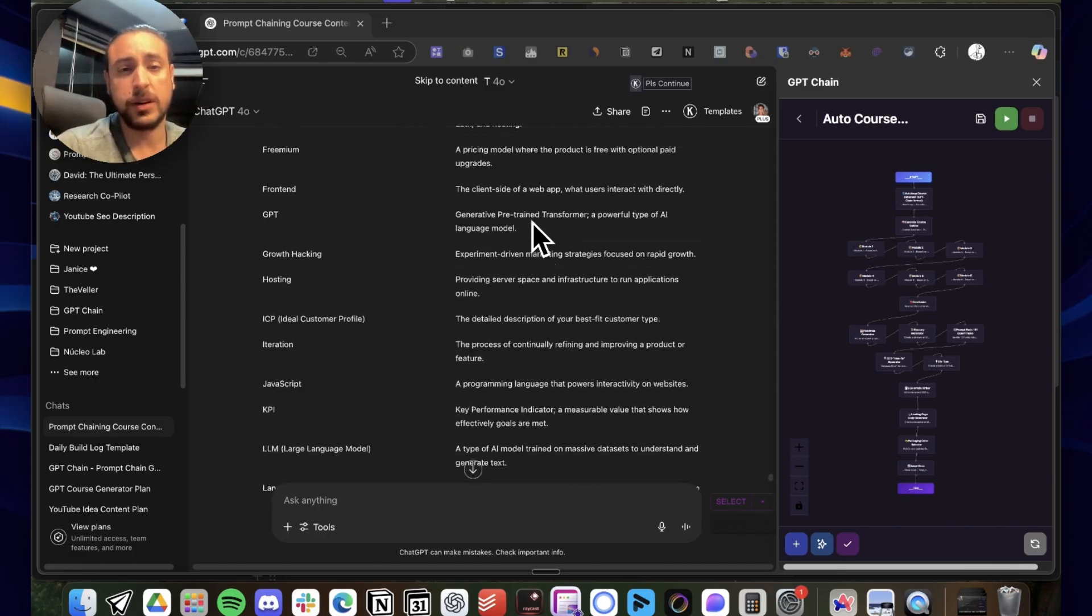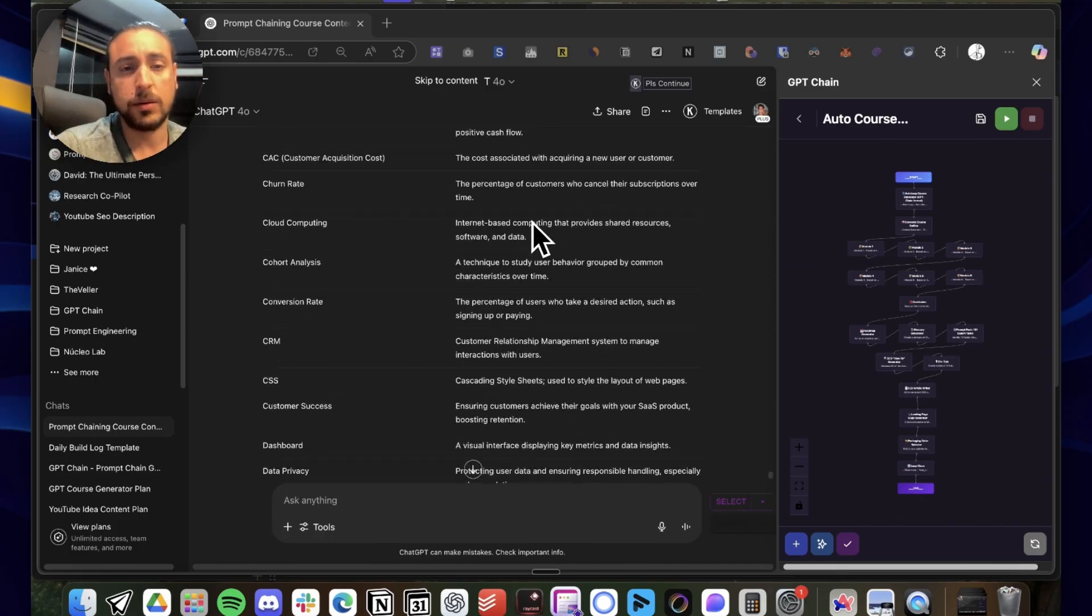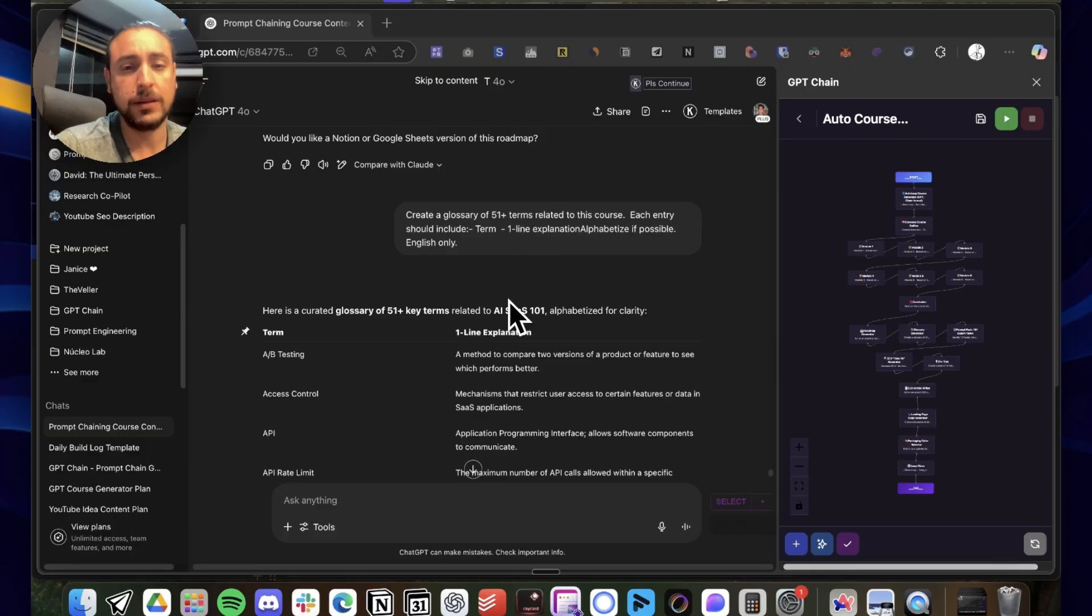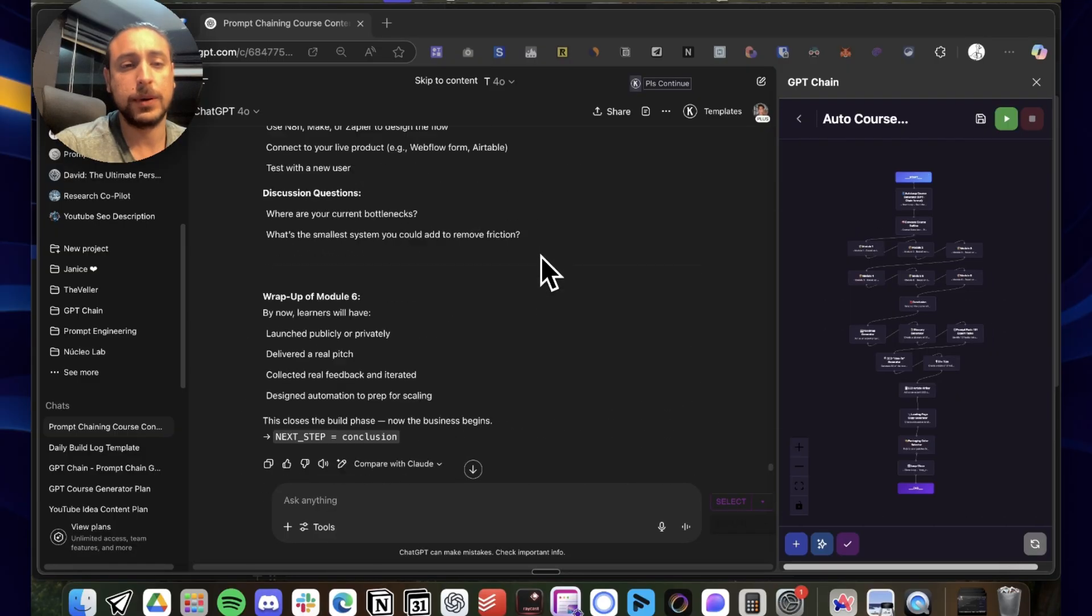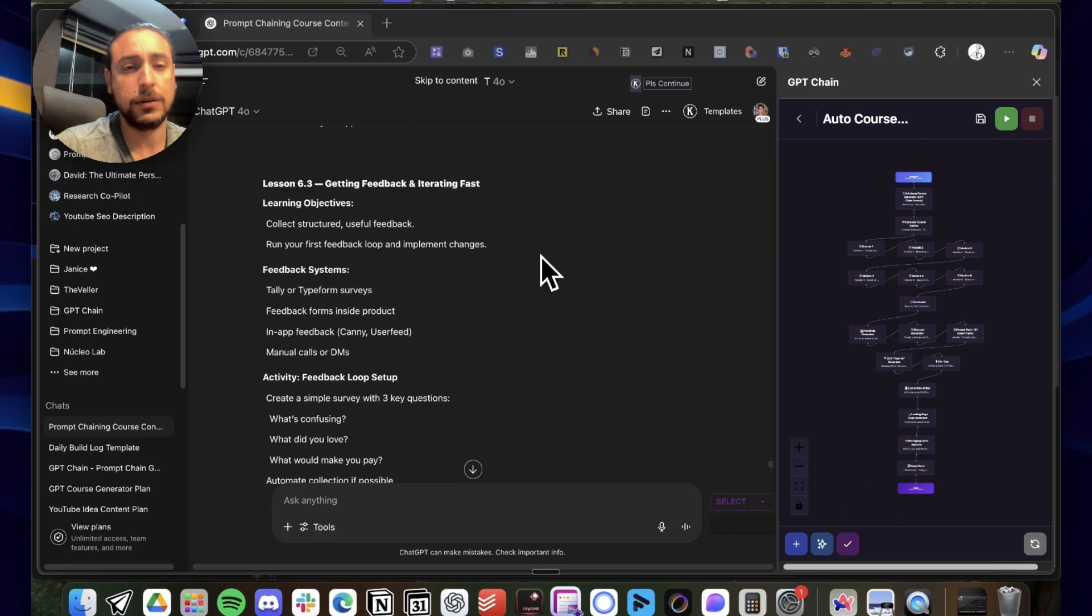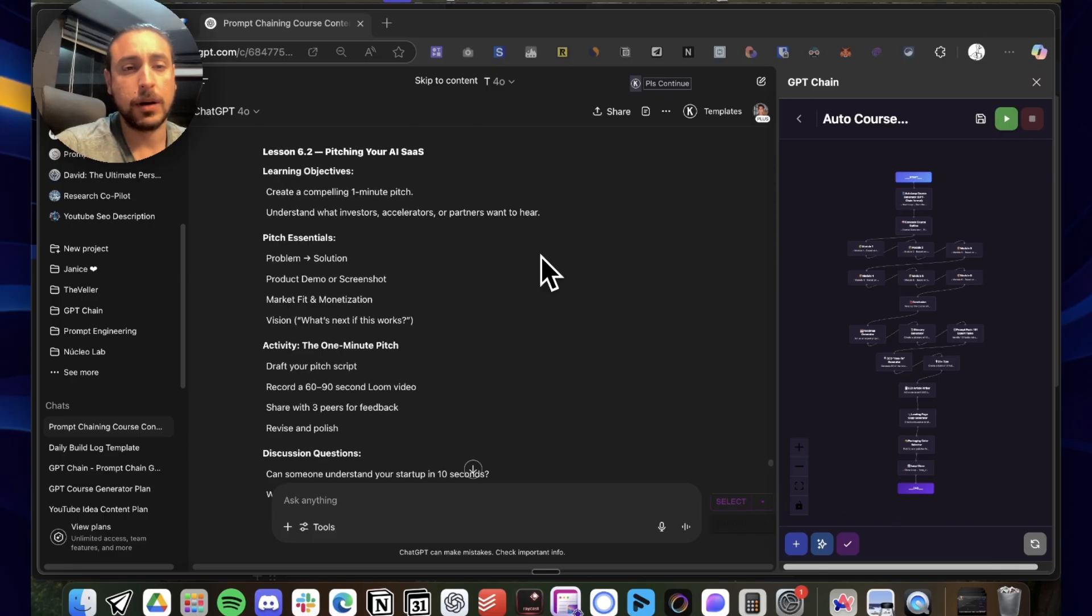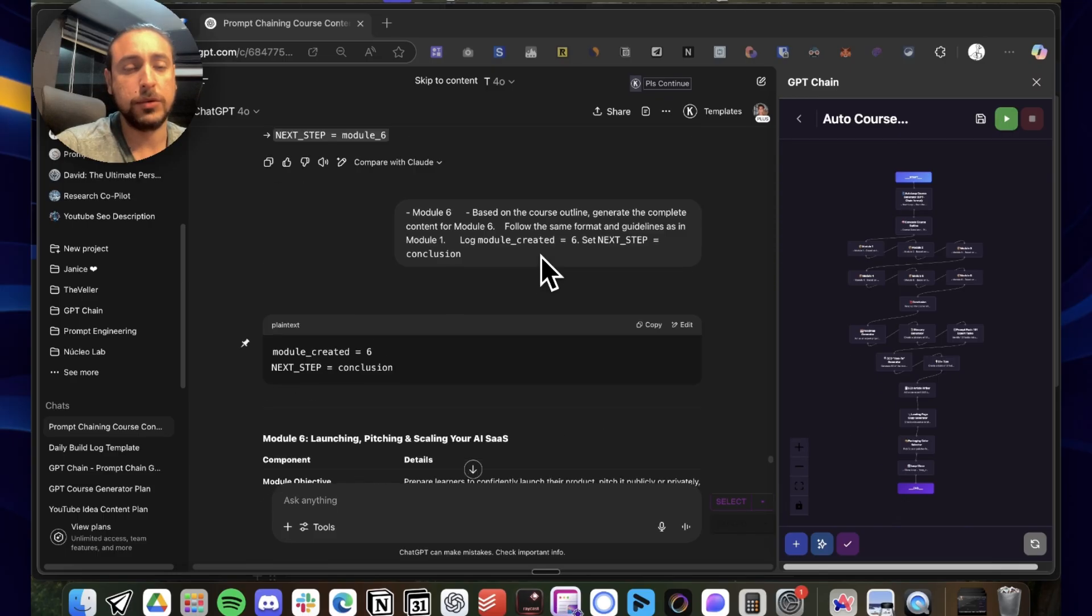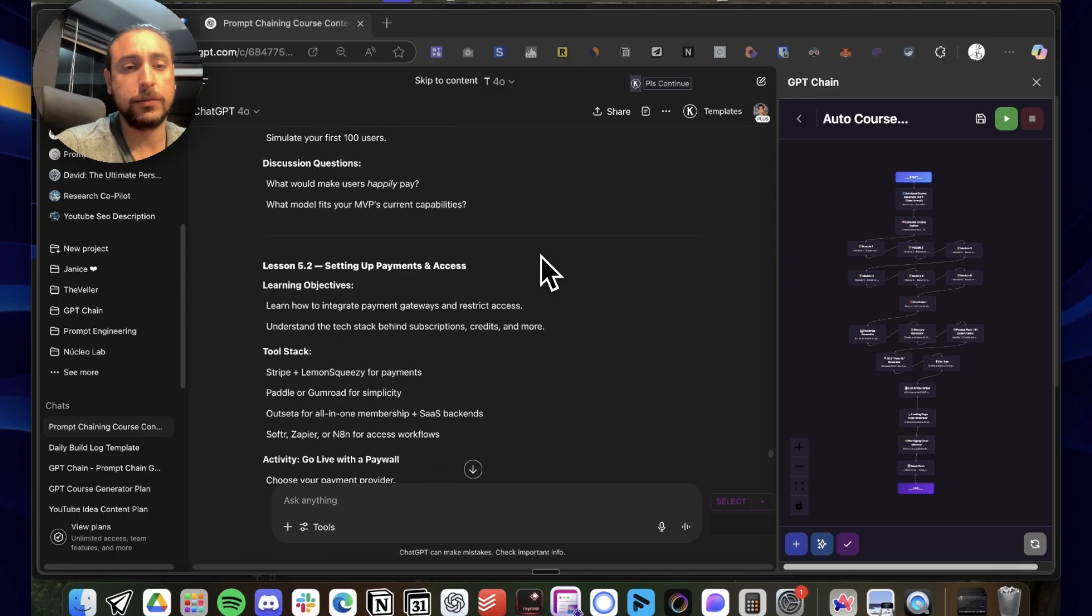In this case, let's see, AI SAS 101 course. And yeah, you can see, I mean, let's review the modules, for example. Let's go in order.